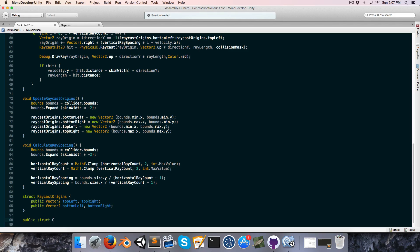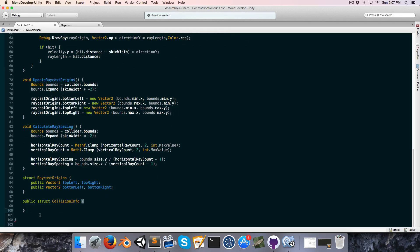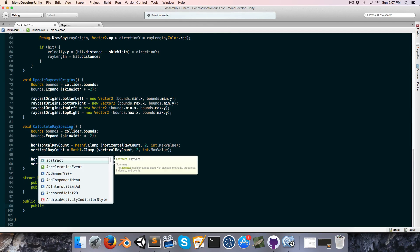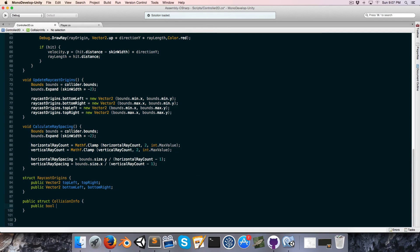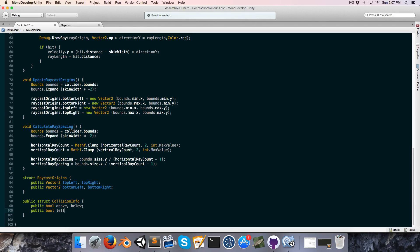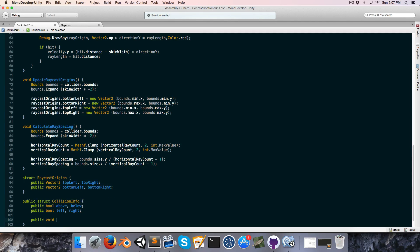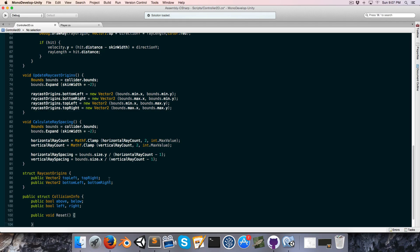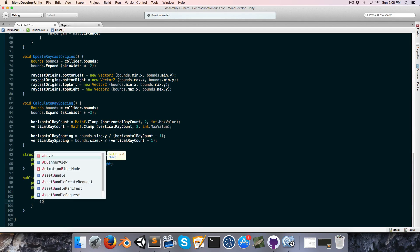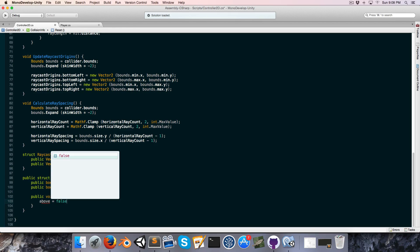Called something like collision info, and this is basically going to have a whole bunch of public bools. I'm going to call them things like above, below, left, and right. And I'm also going to make a public void called reset in which we can just reset all of these bools to false.